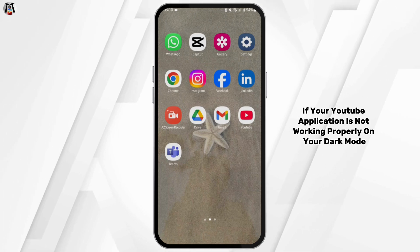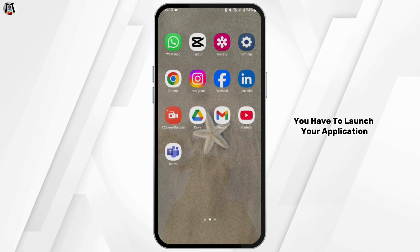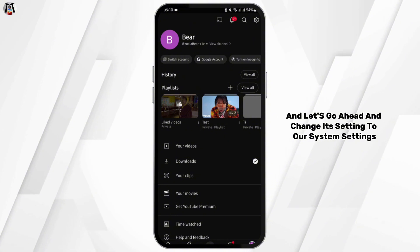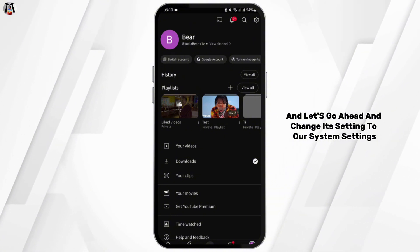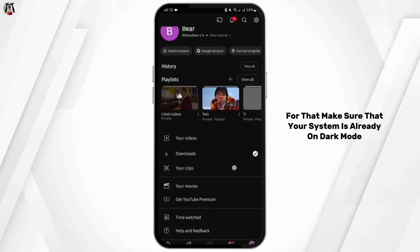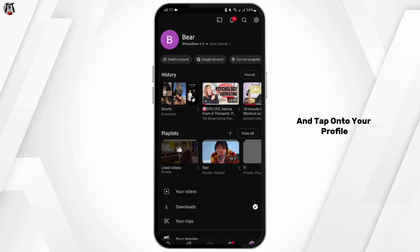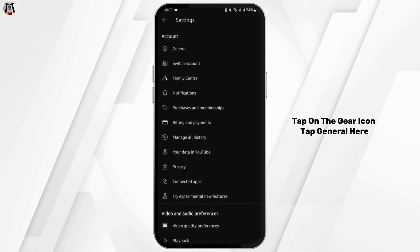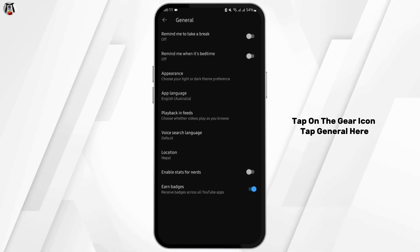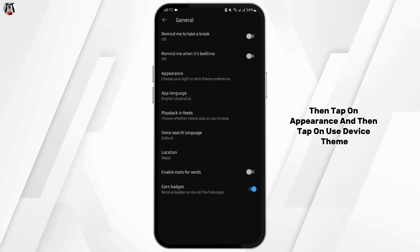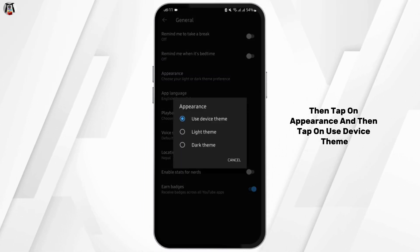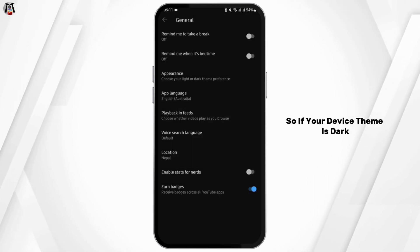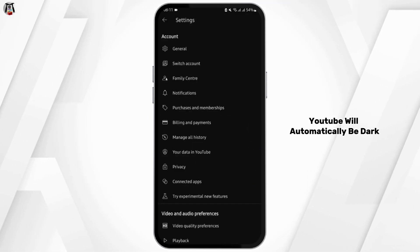If your YouTube application is not working properly on dark mode, launch your application and change its setting to match your system settings. Make sure your system is already on dark mode, then tap your profile, tap the gear icon, tap General, tap Appearance, and then tap Use Device Theme. If your device theme is dark, YouTube will automatically be dark.